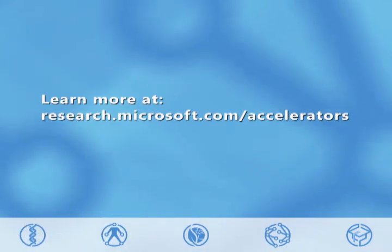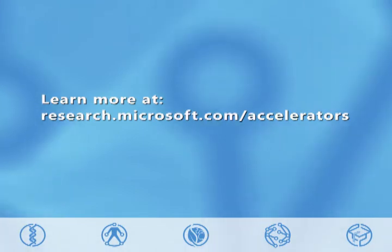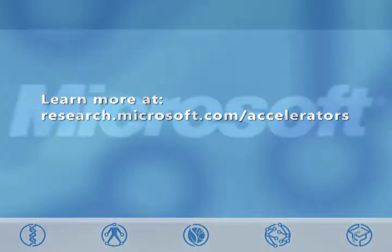To learn more about Research Accelerators, visit research.microsoft.com/accelerators.